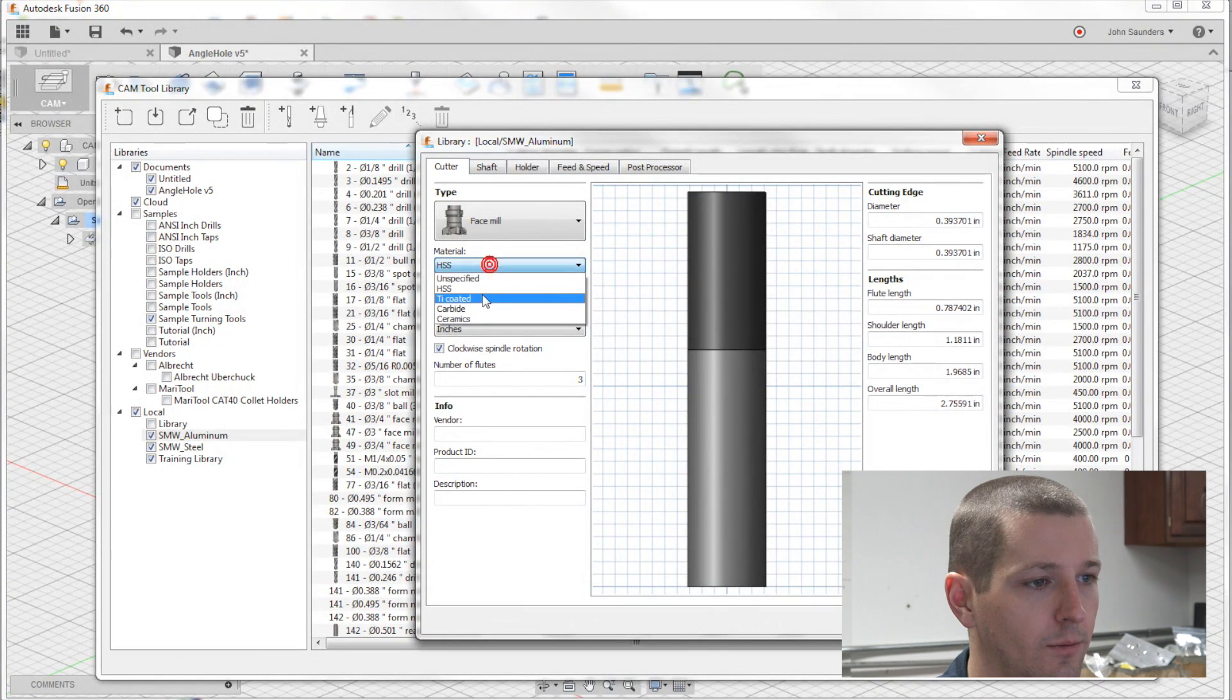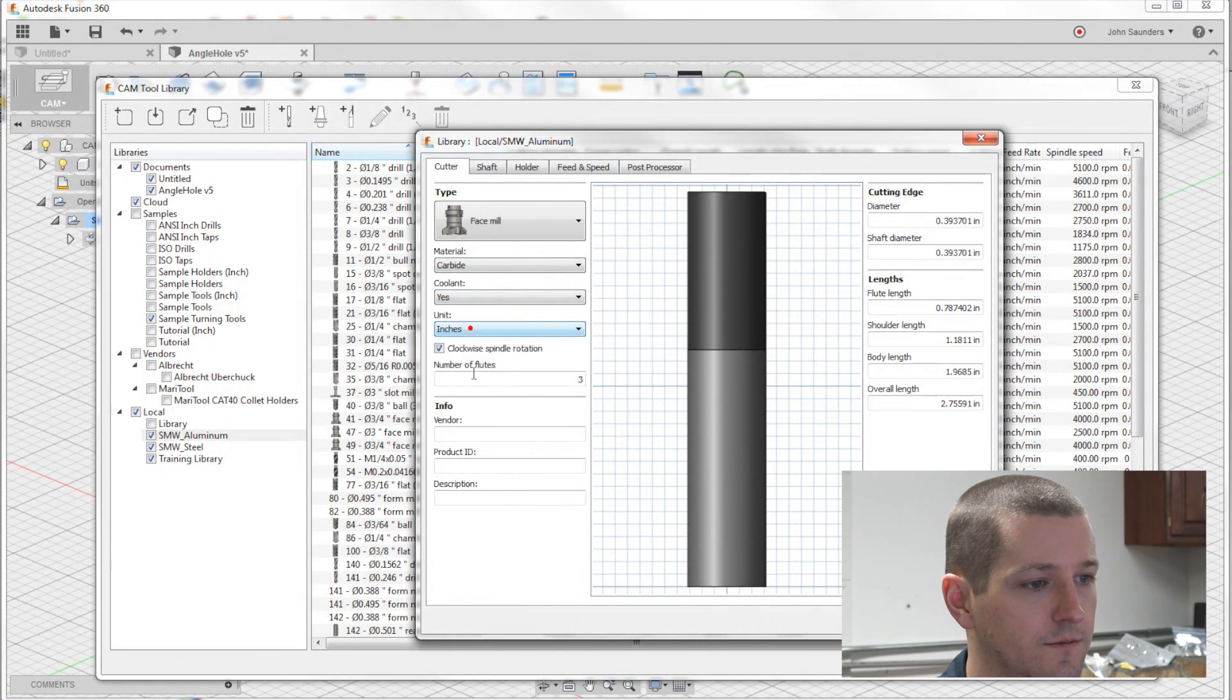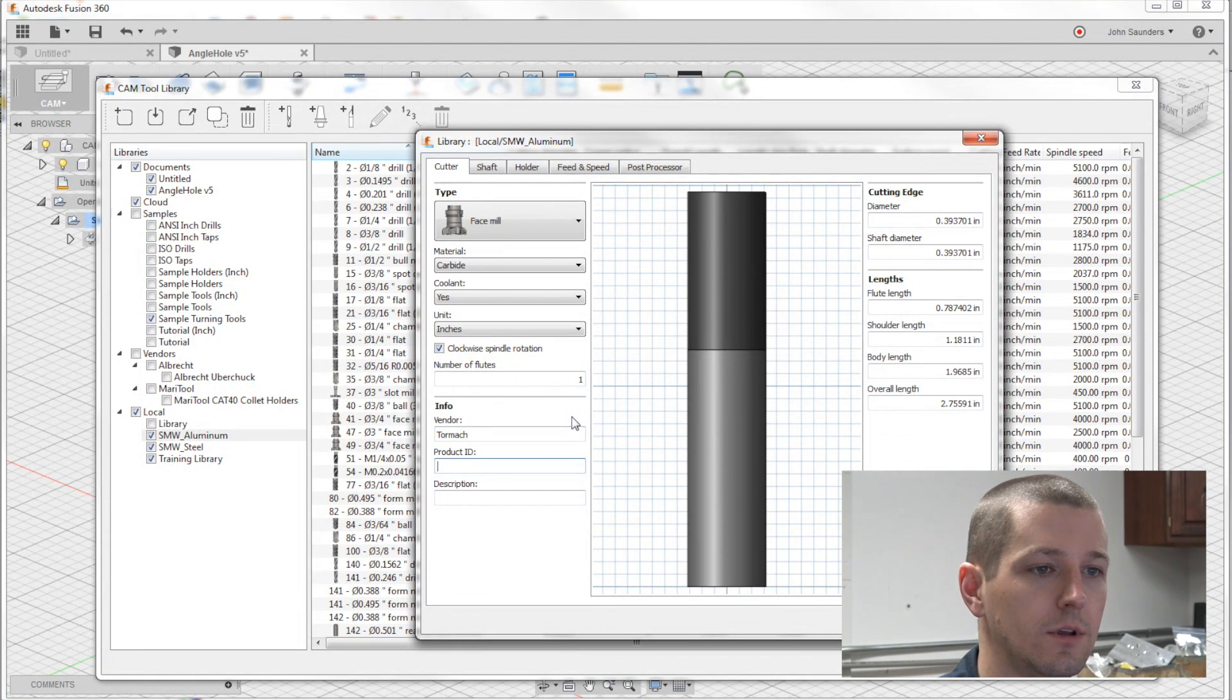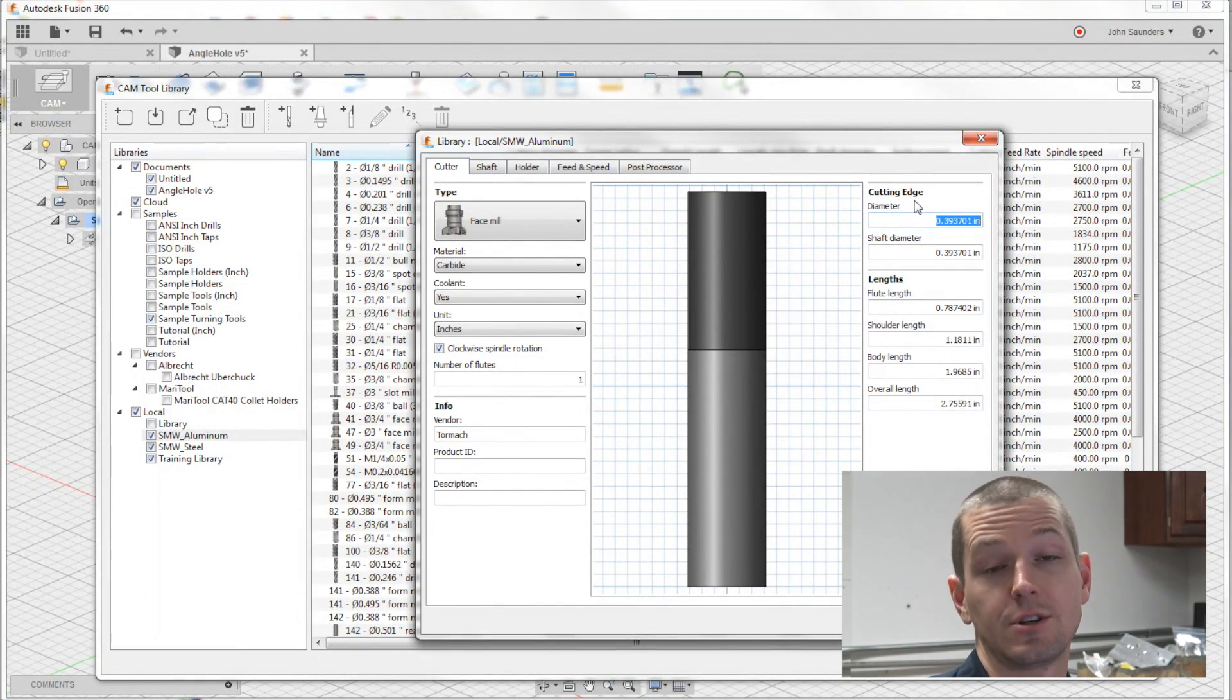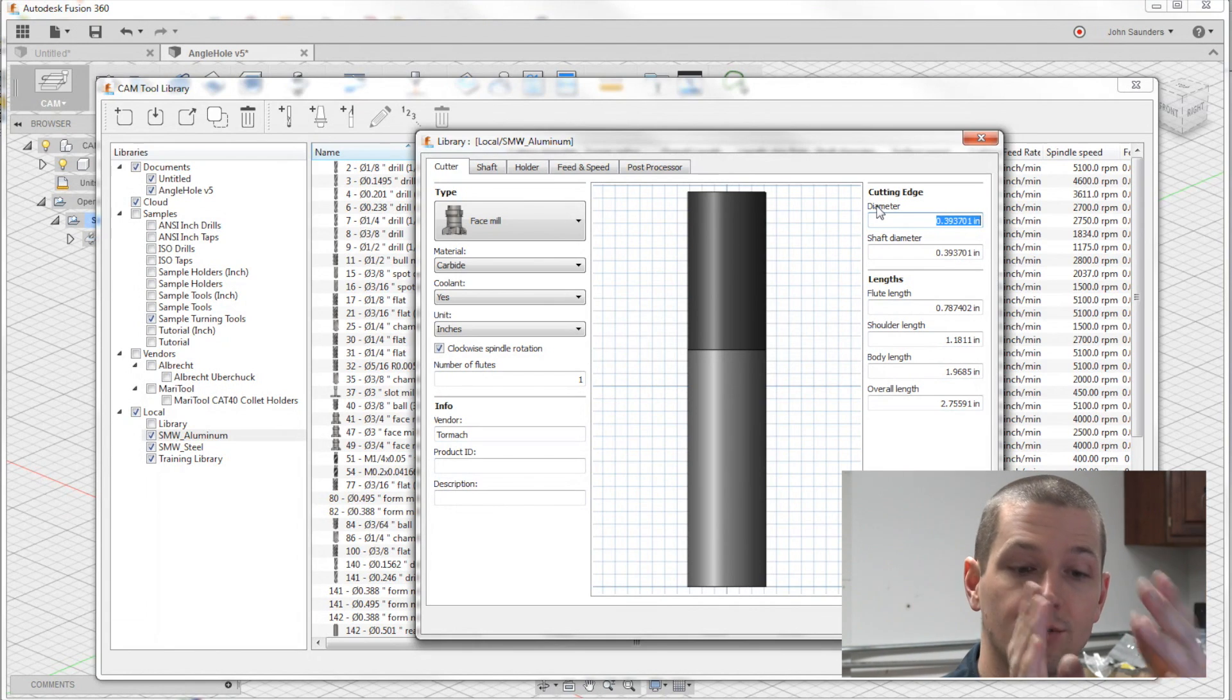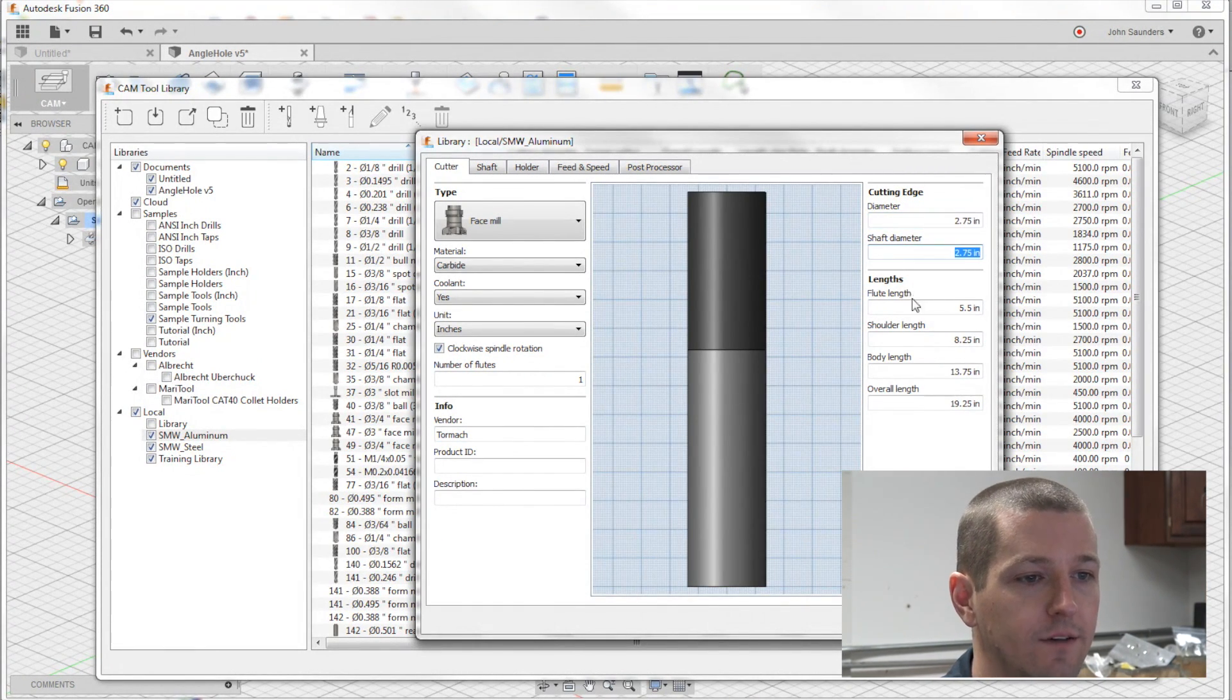This is a face mill. It's carbide. Coolant, yes. Inches is fine. It's one flute. It's a Tormach tool. And superflies are actually a little bit of a peculiar tool, because depending on how you have the tool set, is the diameter. But ours is about 2.75.